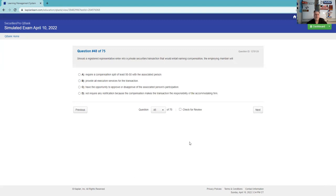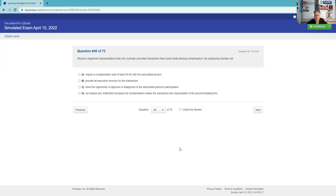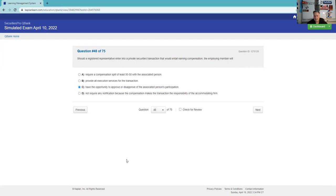Should a registered rep enter a private securities transaction that would entail in compensation, the employing firm? This is called selling away, very much a test question if you don't get permission. Require compensation 50-50? No. Provide all execution? No. Have the opportunity to approve or disapprove? There we go. I would definitely know that if you don't do this correctly, it's called selling away. We'll say on the exam, an associated person sells an investment not sponsored by the employing broker-dealer without permission. This is a prohibitive practice and is known as selling away.